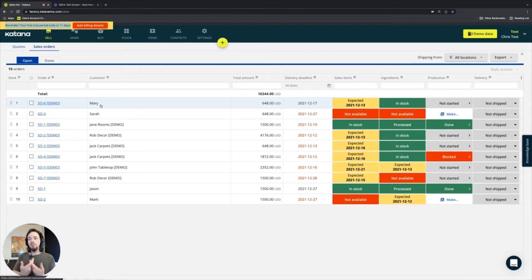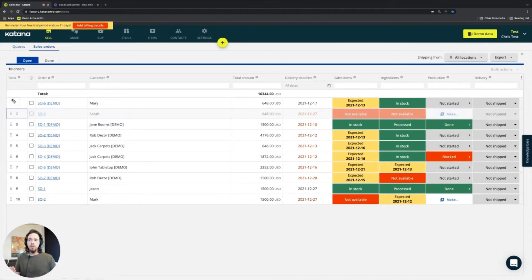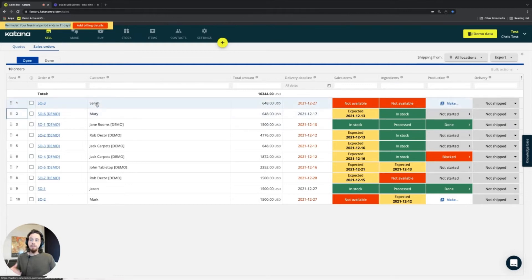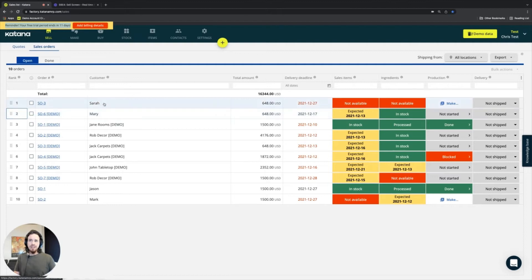Katana has a certain prioritization in place that favors make-to-order items and what they receive, no matter what the rank is. So let's assume Sarah has a higher priority order than Mary, but both are ordering exactly the same item. Mary has a make-to-order going through the manufacturing process, but Sarah should be getting her product first.